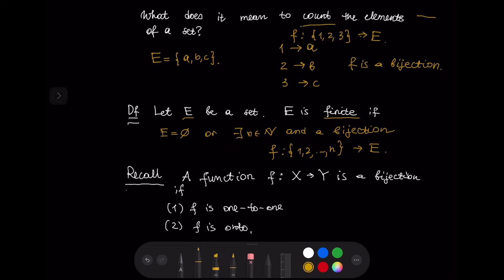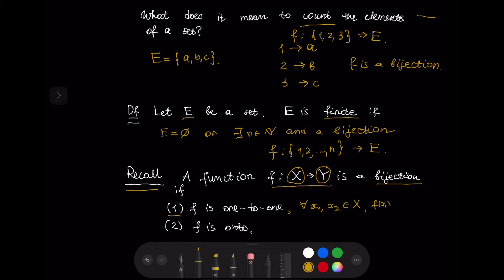Let us recall what a bijection is. A function F from a non-empty set X to a non-empty set Y is a bijection if two conditions hold. The first condition is that F is one-to-one: for every X1, X2 in X, F(X1) = F(X2) implies X1 = X2. This means the function sends different arguments to different values.